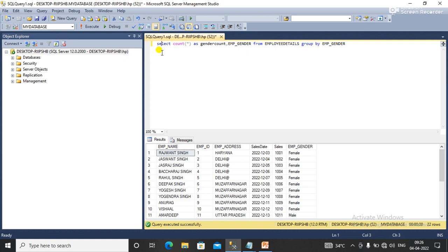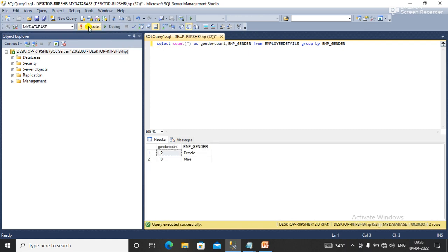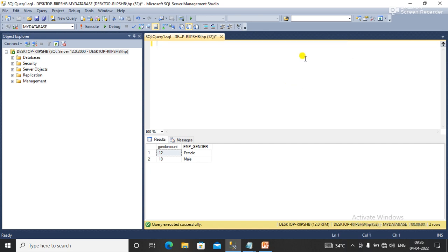I'll click on execute. Now you can see that I have a count according to the employee gender. I have another method, another query that is also used for getting the employee count in separate columns.